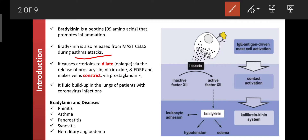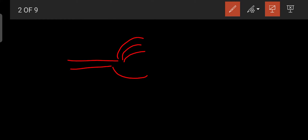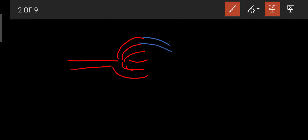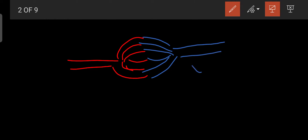Bradykinin dilates arterioles by release of prostacyclin, nitric oxide, and EDRF. The arteries branch into capillaries; deoxygenated blood is collected and passed toward the veins. Capillaries contain mixed oxygenated and deoxygenated blood and are present near metabolic tissue. Bradykinin increases the size of blood vessels, especially arterioles.